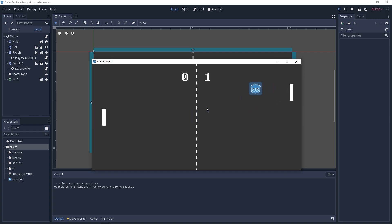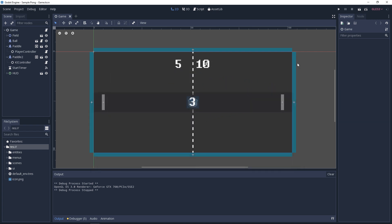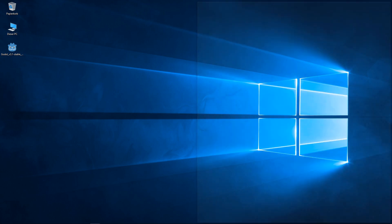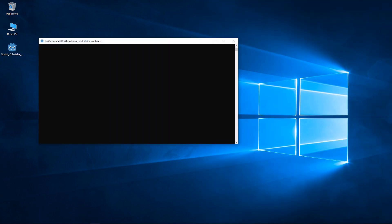But enough of the demonstration. Let's get to work. In this episode I want to create and configure the project with you. First I will move this example project out of the way and then we can open Godot.